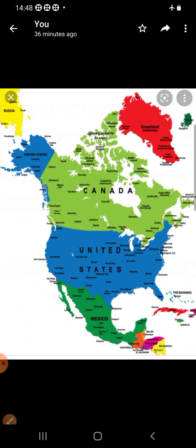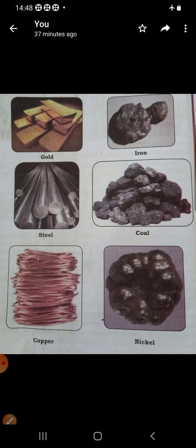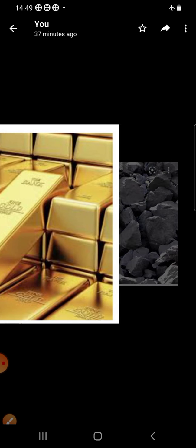The continent has rich deposits of different valuable minerals. The deposits of gold once attracted people to this continent. Besides gold, iron ore, copper, nickel, silver, and zinc are also major minerals. The continent also abounds in coal, petroleum, and natural gas. Gold is the very first mineral mined in North America.